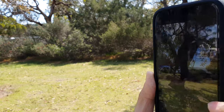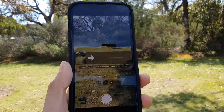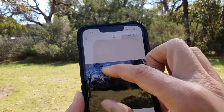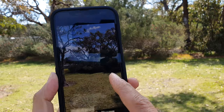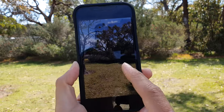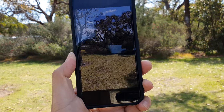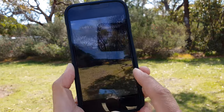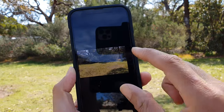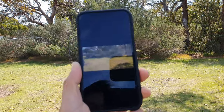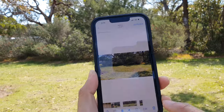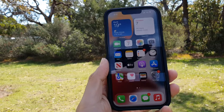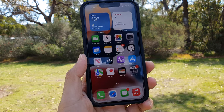When you're done, just tap on the stop button, and here is the panorama picture right here as you can see. And that's it — that's how you can take a panorama photo on your iPhone 13 or iPhone 13 Pro.